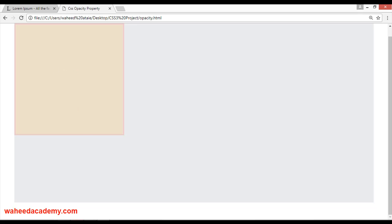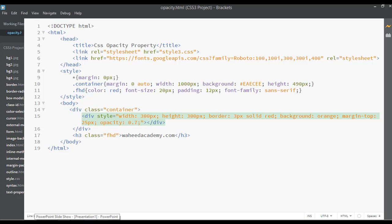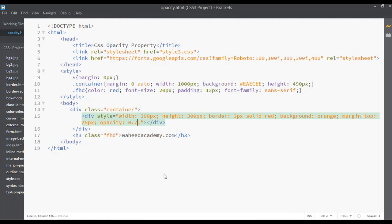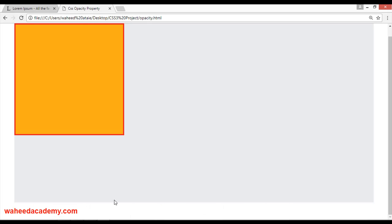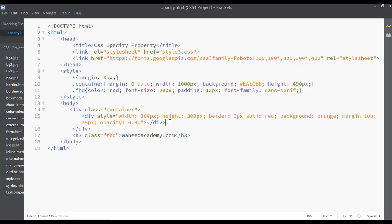You can set this to 0.15, 0.7 - save. It is just a little bit, you can see it's lighter. 0.9 - control S and refresh.